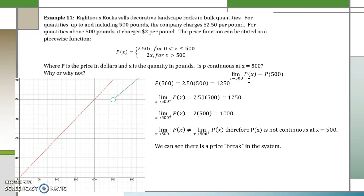We can also see in the graph that there is a price break in the system — there is a hole or a gap. And this concludes our lesson on algebraic limits and continuity. Thank you.